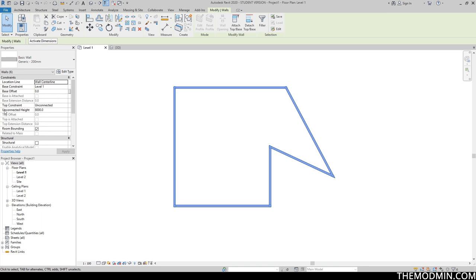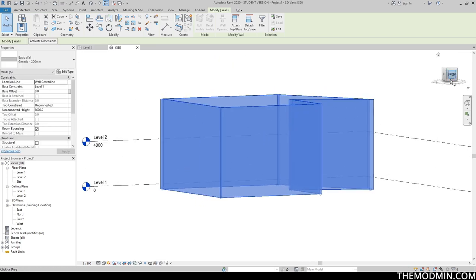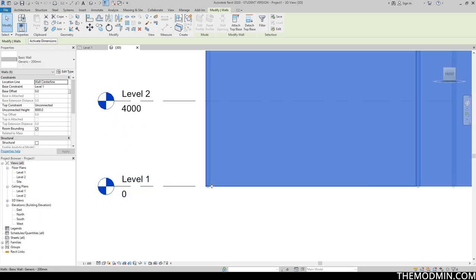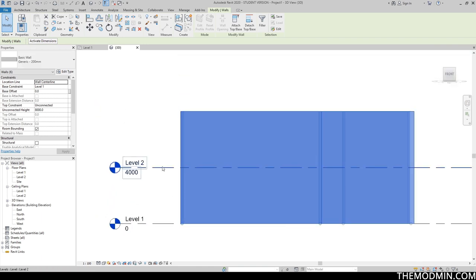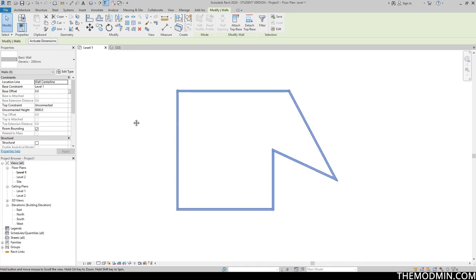Instance properties cover everything that has to do with whatever you're creating at the moment or whatever you have selected. For example, all these walls are currently selected, so whatever I do to these properties will affect only these selected walls. As you can see, instance properties has things like wall base and wall height. The top portion indicates where exactly that wall is going to end. Currently it starts from level one — as we saw in 3D — and goes all the way to 8000 mm.